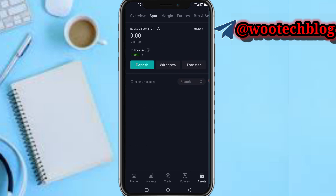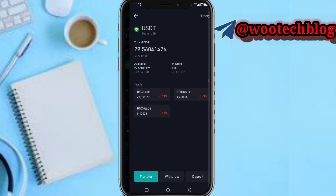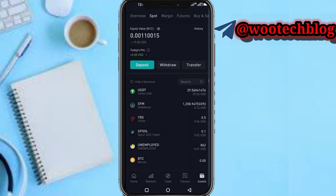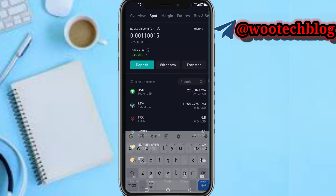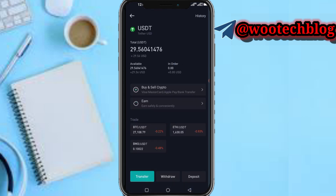To send, you need to tap on Spot, then select the crypto you want to send. You can tap on search and select the crypto you want to send. I'm going to send USDT — I have 29 USDT.